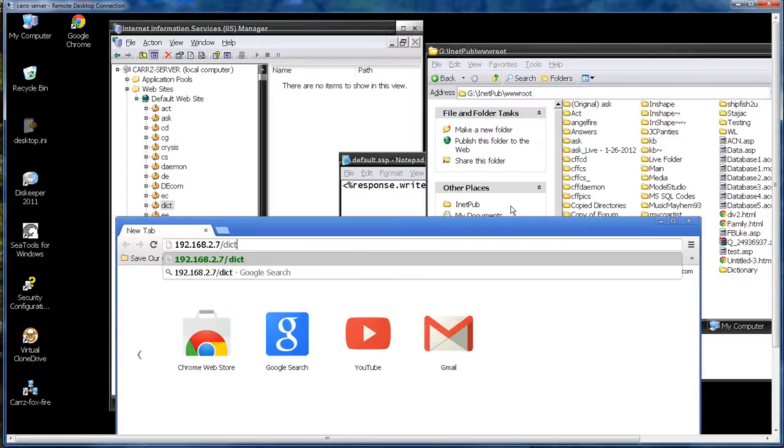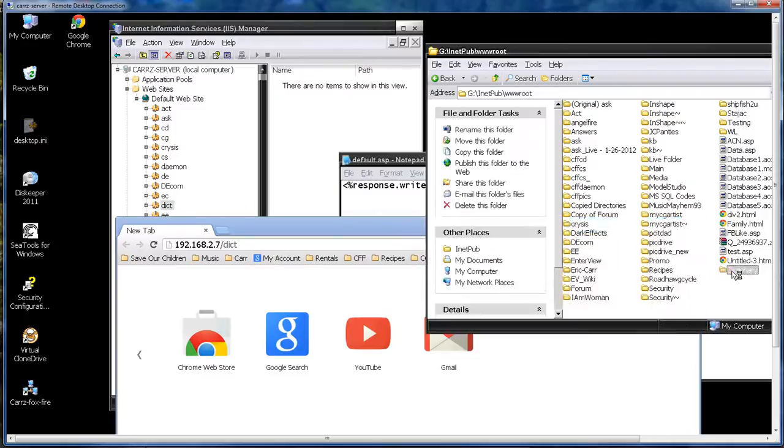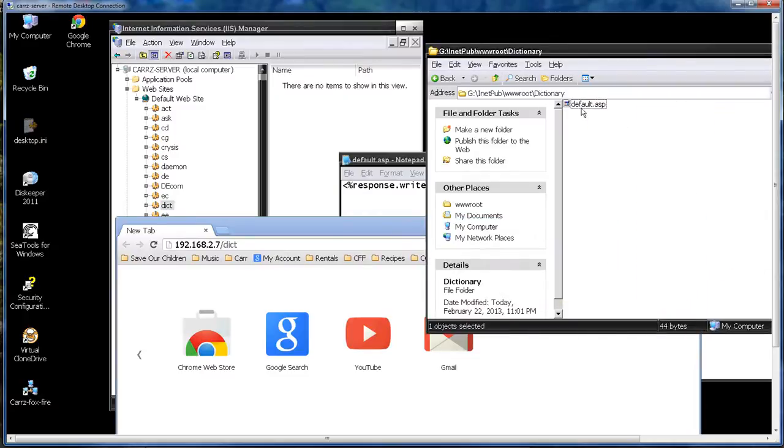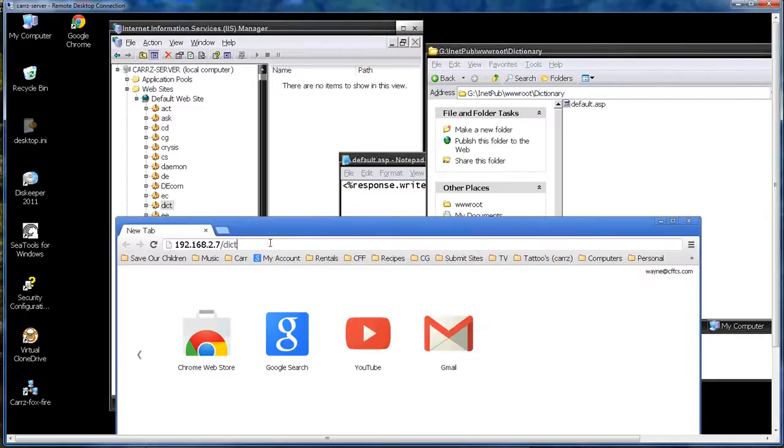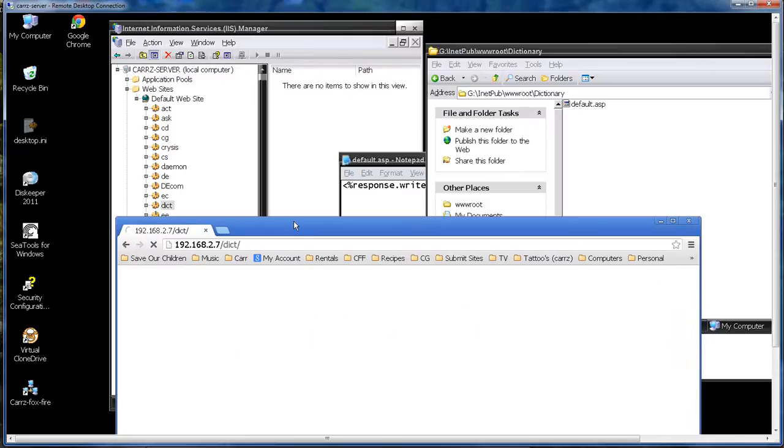Now with the file being named default.asp it should automatically pick up on it and show our writing. And there you go. Hello I am a dictionary.